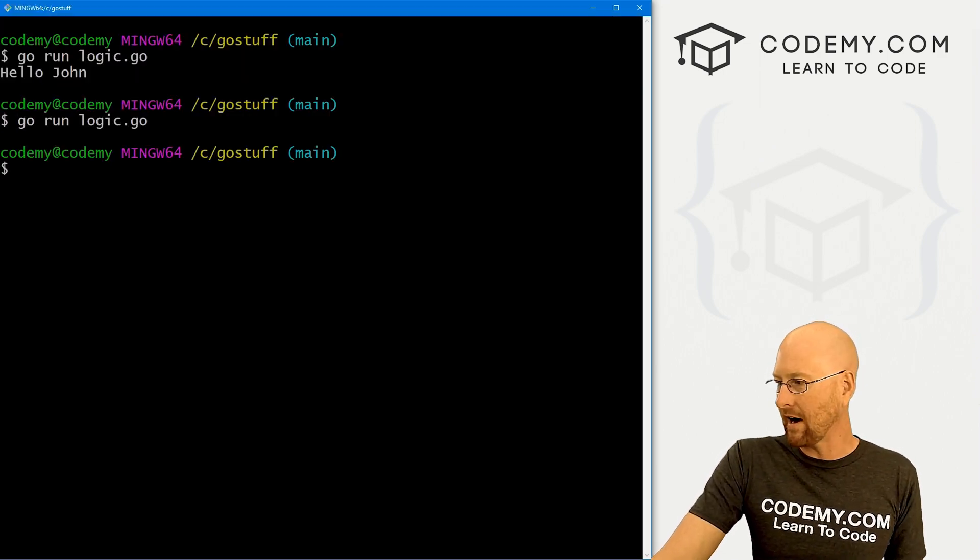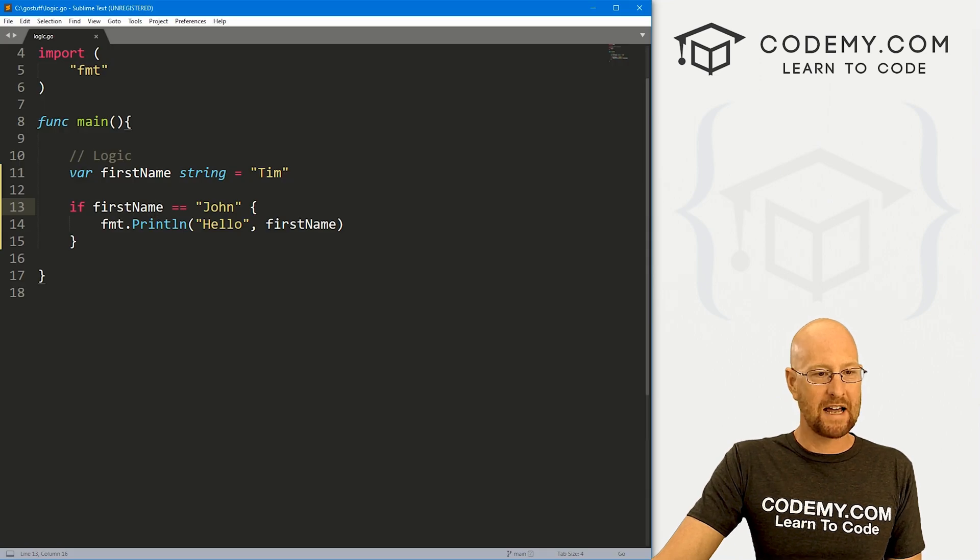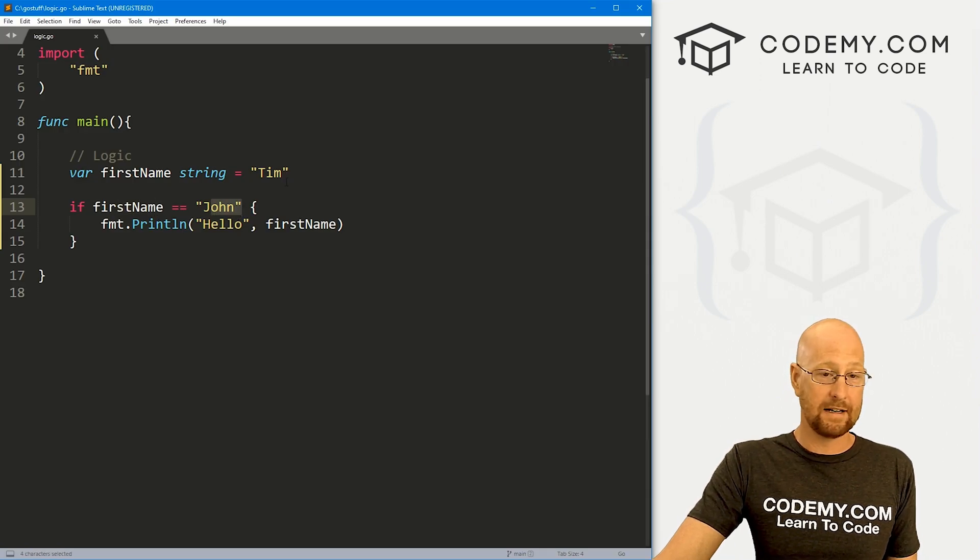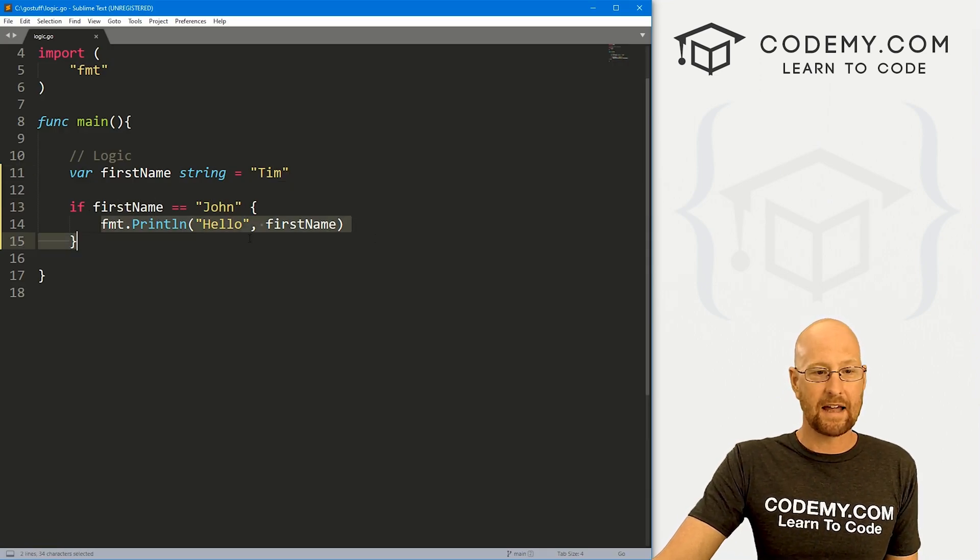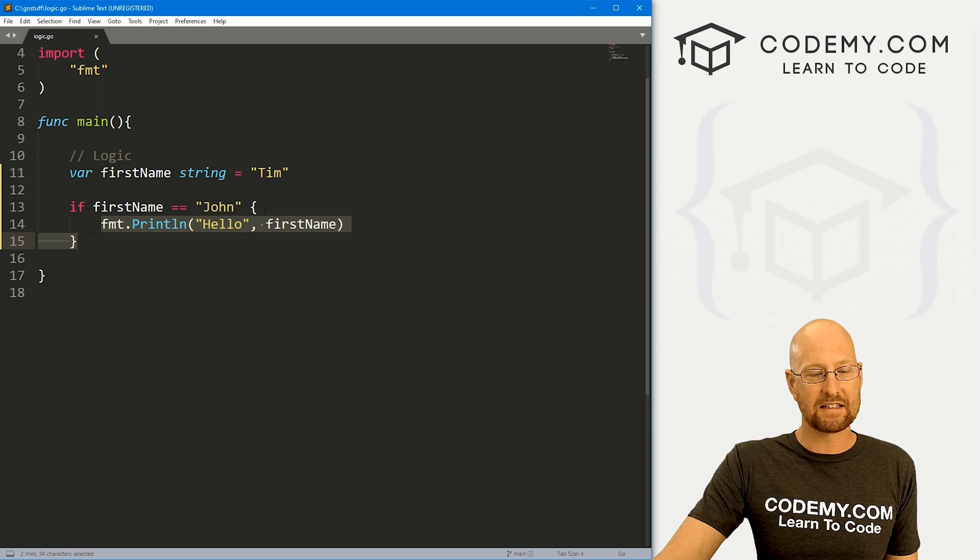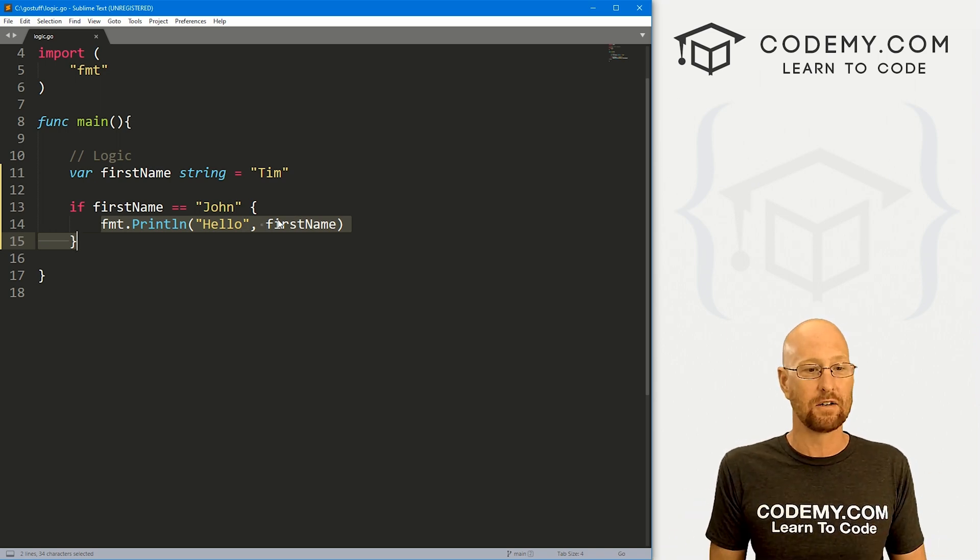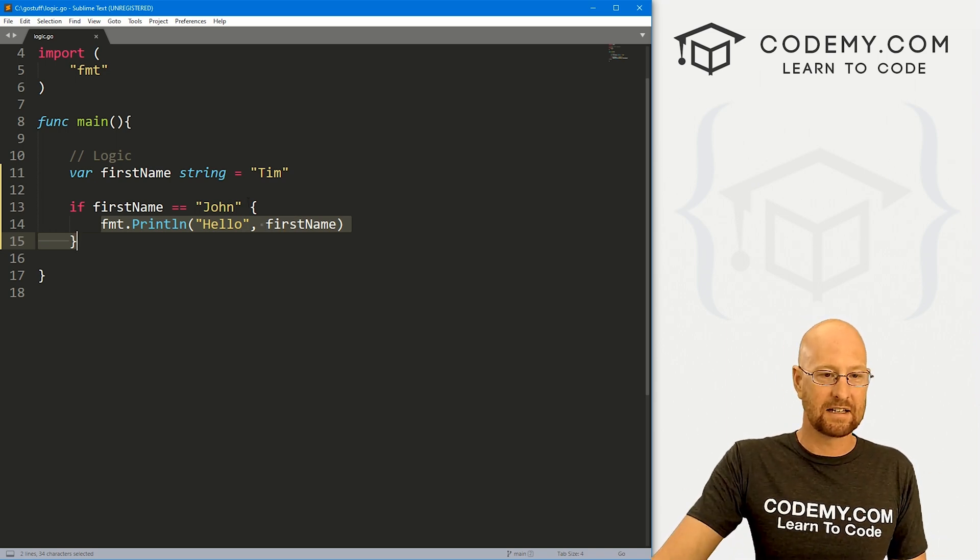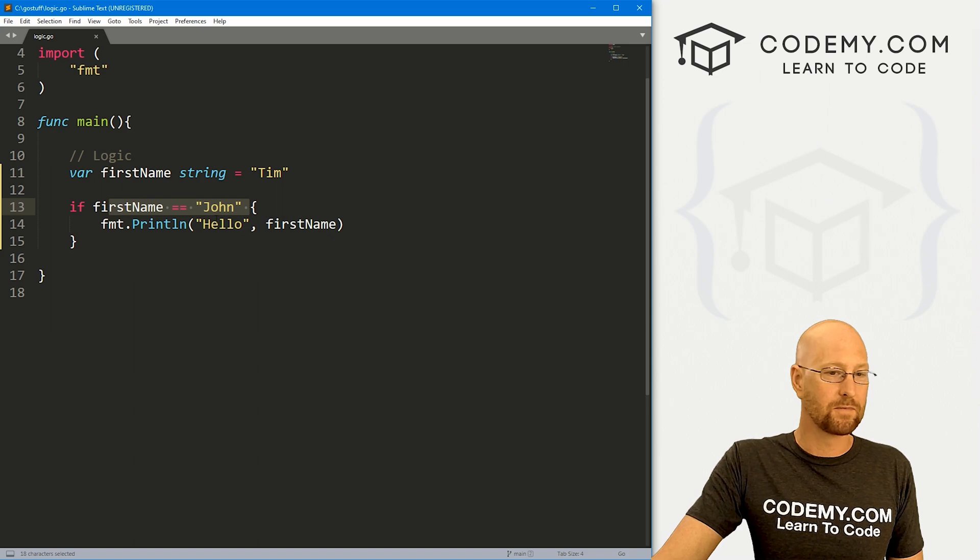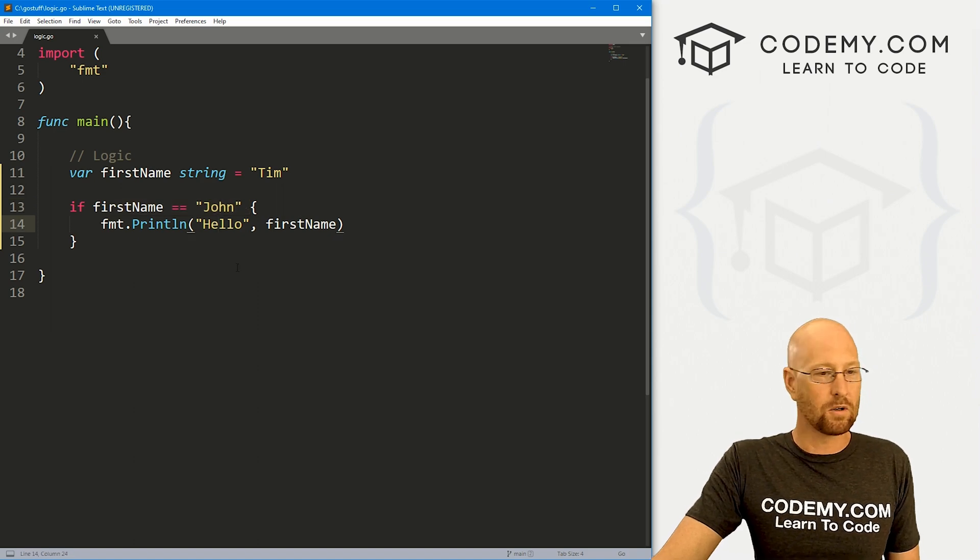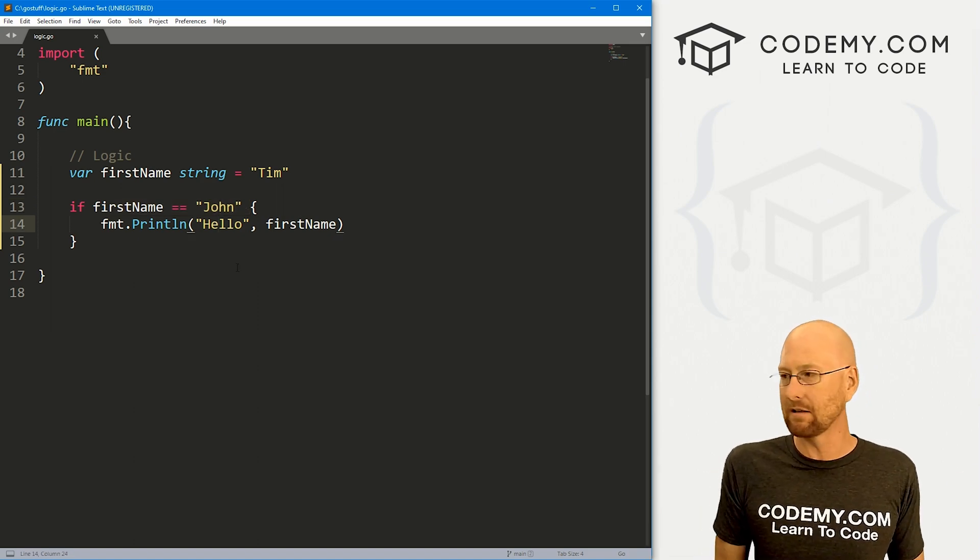It's not going to return anything. Why? Well, because the program tested to see if firstname was John, it isn't, it's Tim. So nothing happens. Nothing inside of these curly brackets gets executed if this conditional statement right here is false. So that's cool. Basic if statements are very simple.